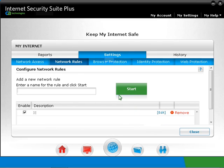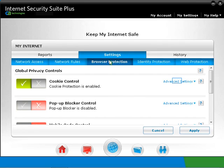Now click on Browser Protection. The checkmark against cookie control means this feature is enabled. By default, this is the only feature that is enabled in Browser Protection settings.